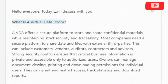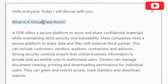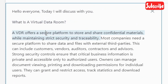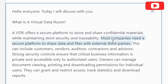Hello everyone, today I will discuss with you what is a virtual data room. A VDR offers a secure platform to store and share confidential materials, while maintaining strict security and traceability.